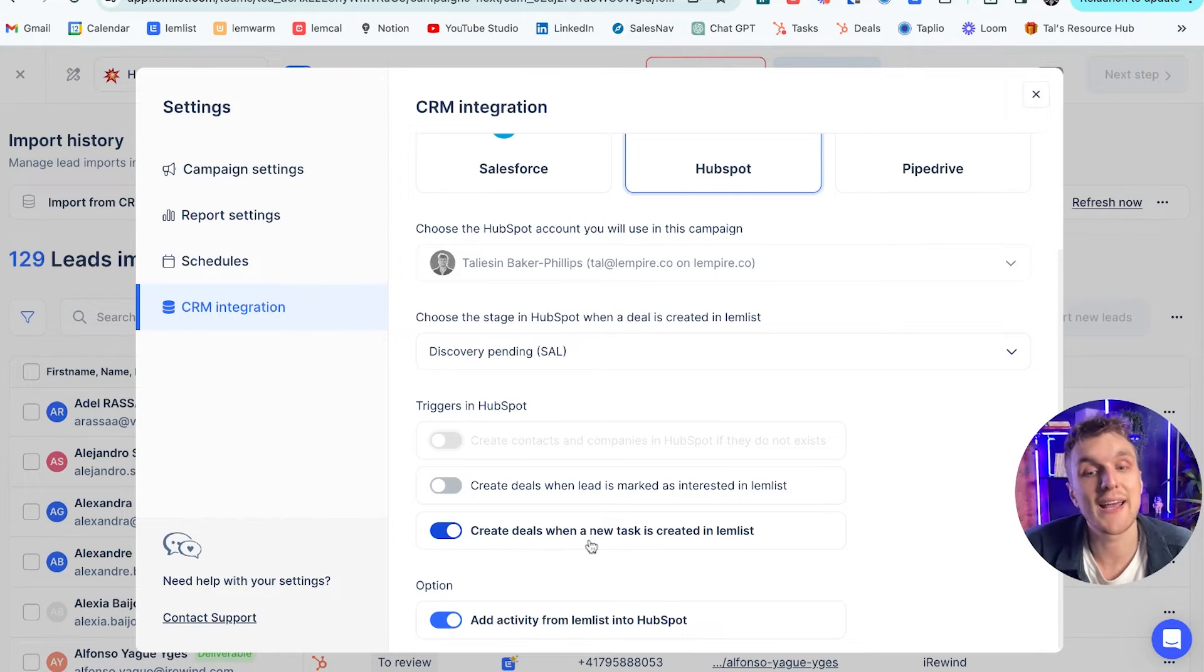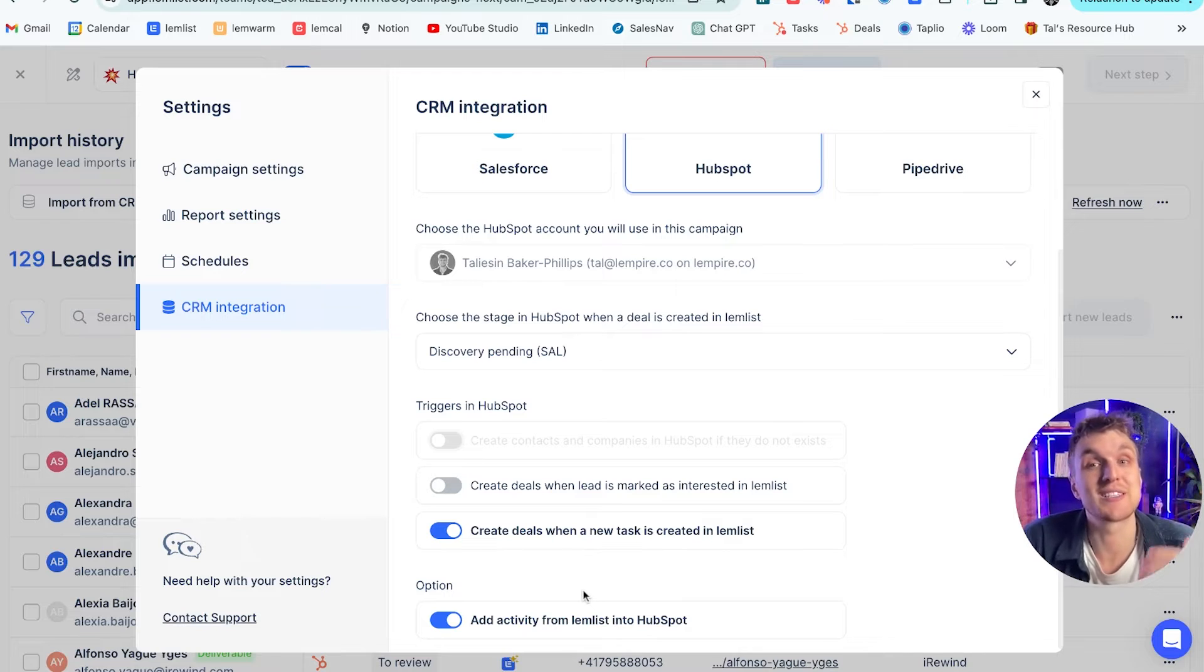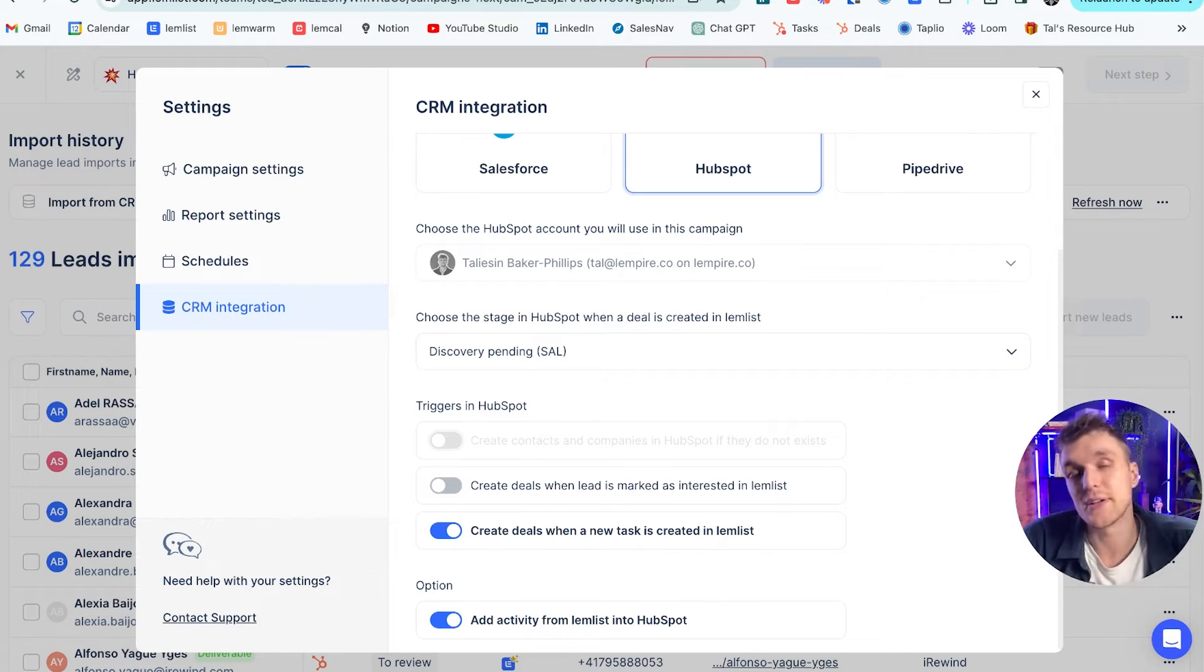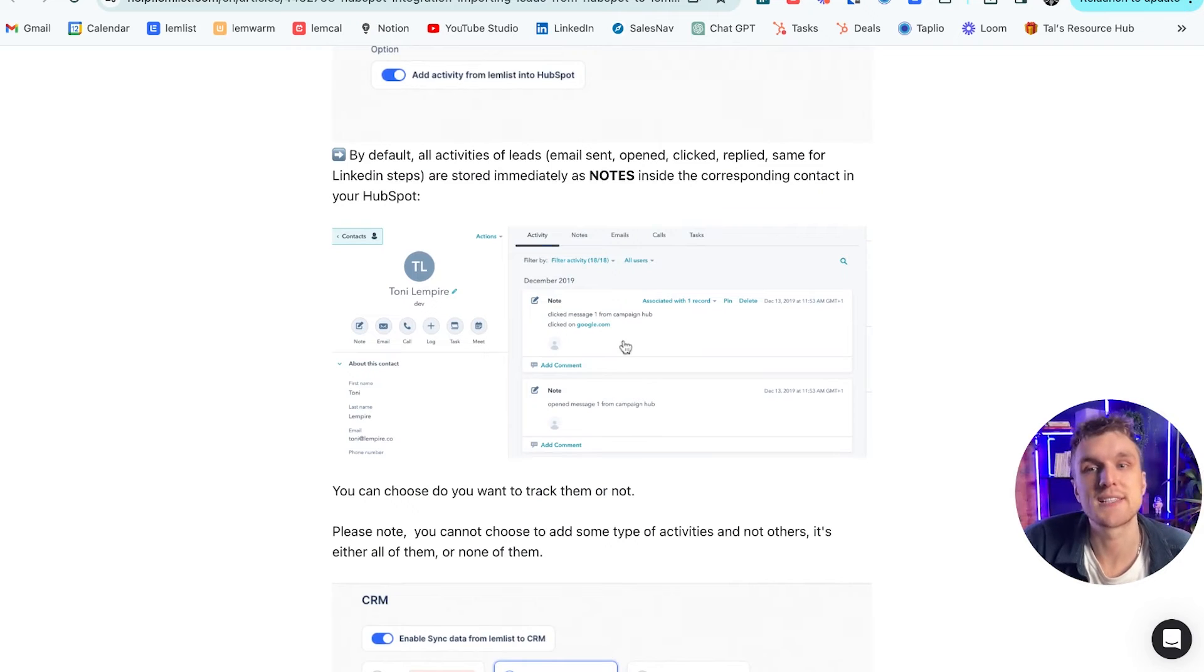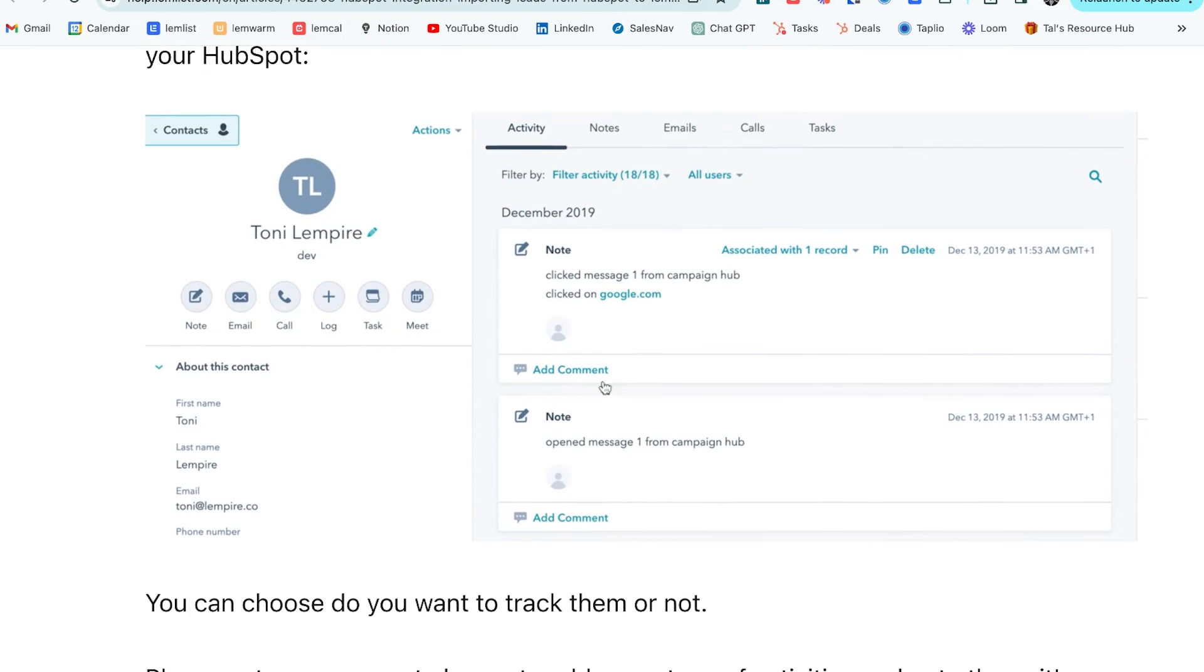Final option, of course, adding activity from Lemlist into HubSpot. Pretty important. You want to make sure you understand what's going on when you're prospecting and that it's in your CRM, your single source of truth. And what it looks like is this. I can go into the support article here. This is what it looks like here.